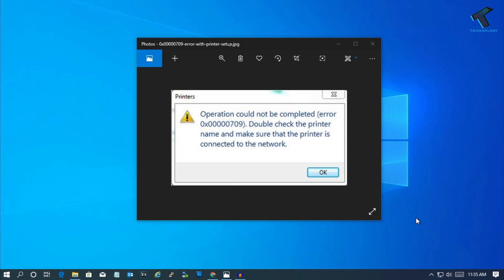Hey, what's up guys? Welcome back to our channel Treknology. Today in this quick video, I'm going to show you how to fix default printer error in your Windows 10 computer. Just follow me.